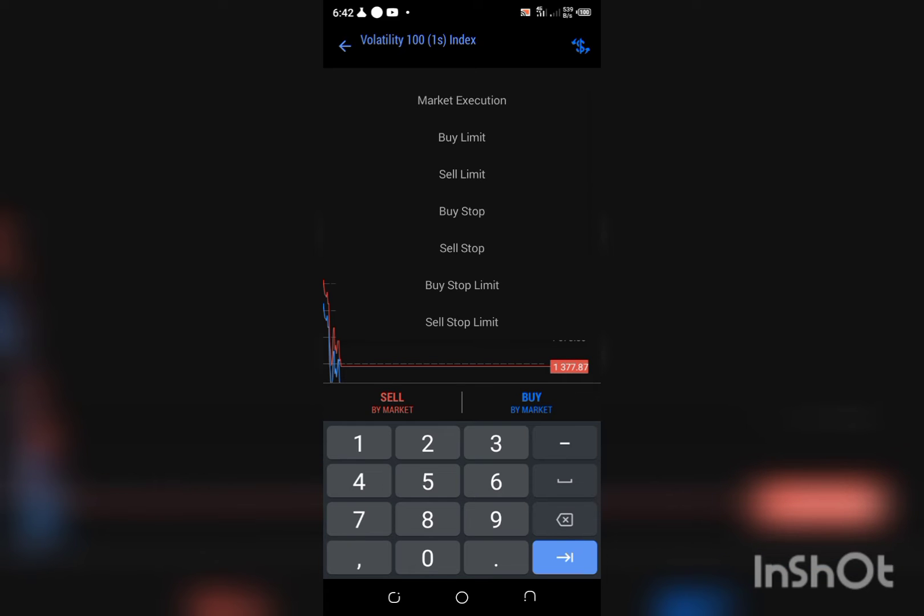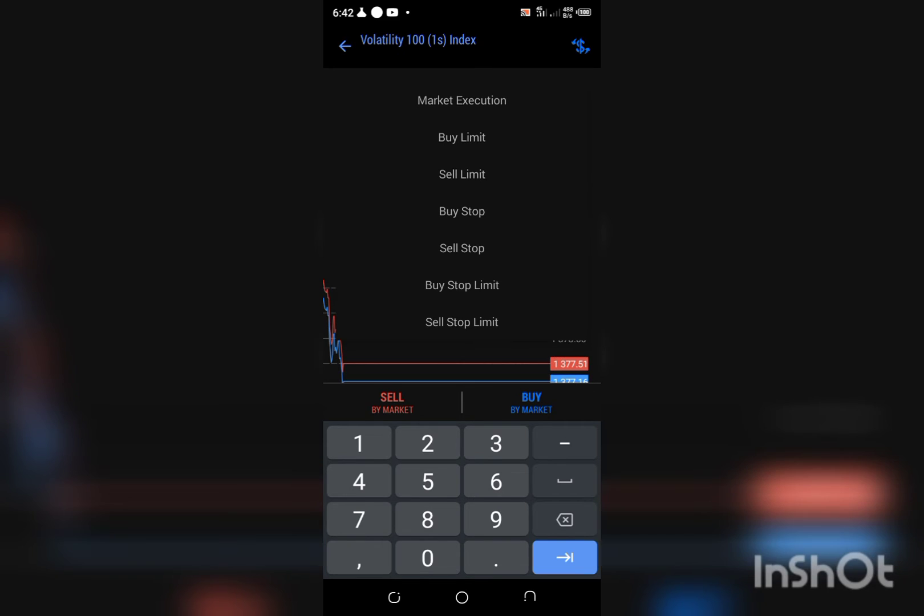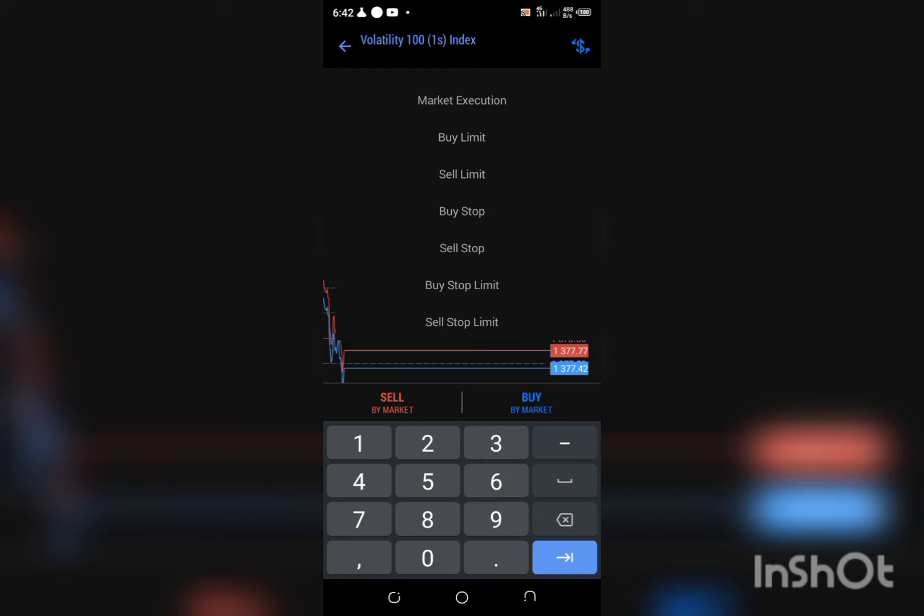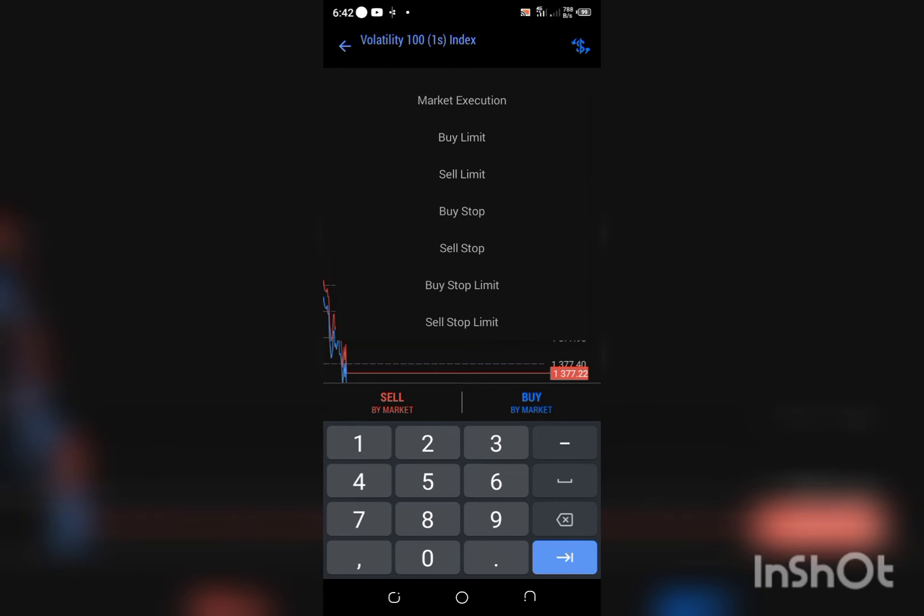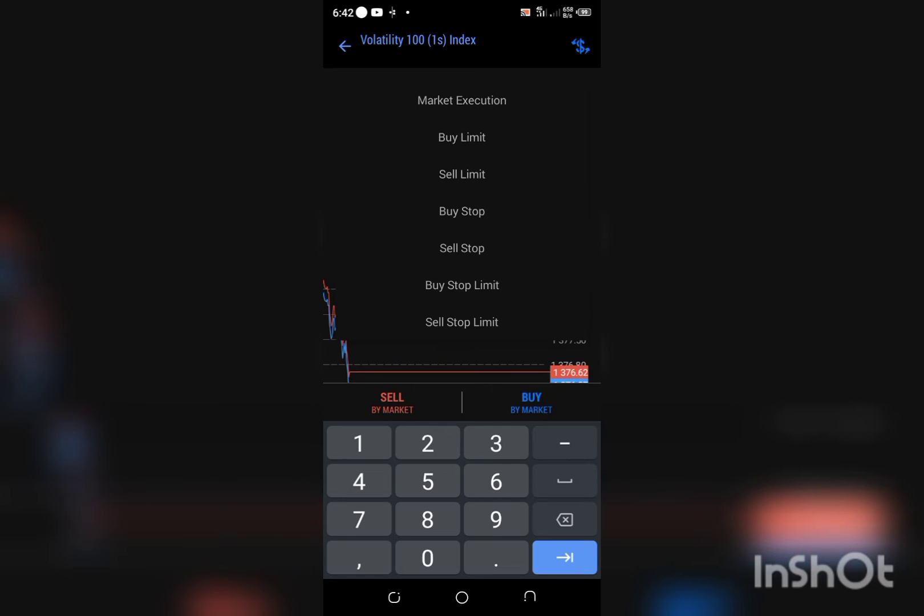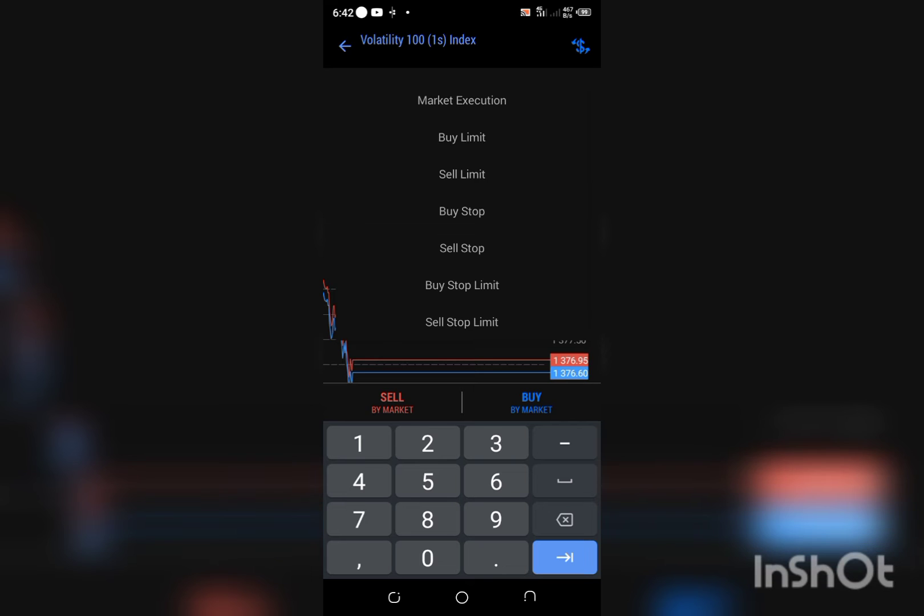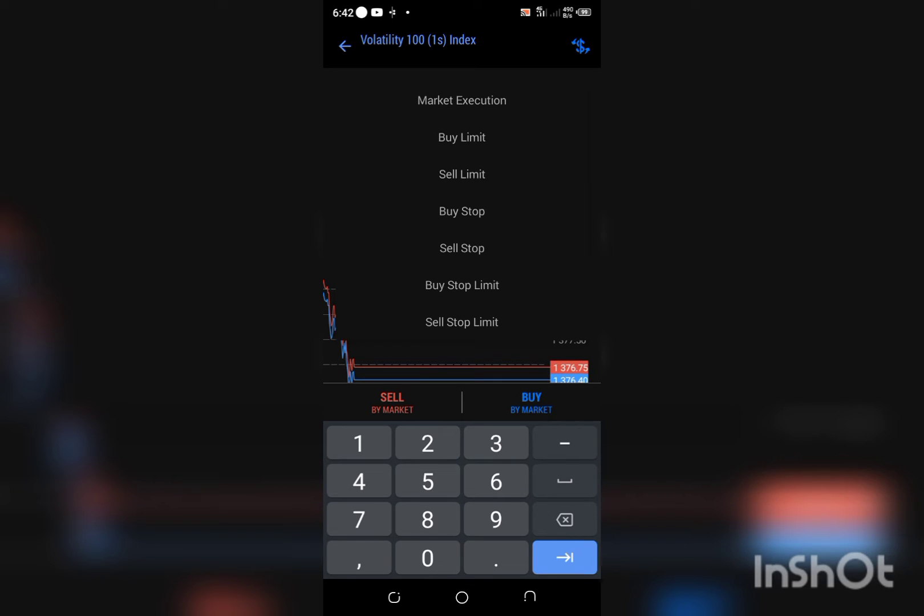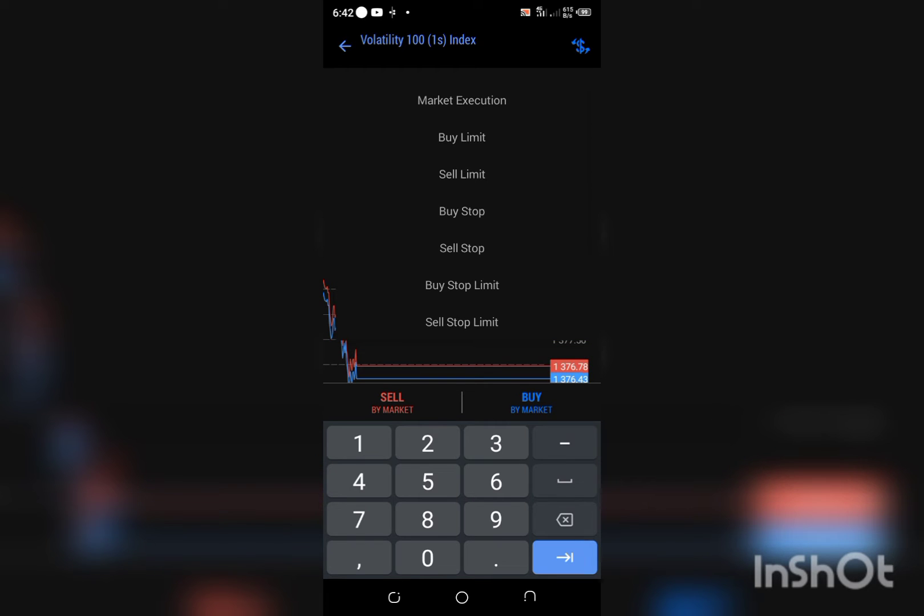Once I'm done with that, this is market execution. I'm going to click there and these are the different orders you can actually place. Market execution means you are placing your entry at that current price. Buy limit means you are telling the trade, for example, once it gets to this price, please help me to buy.